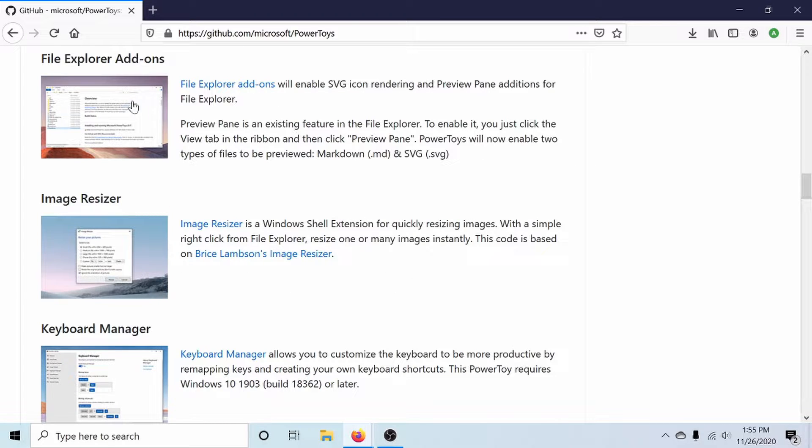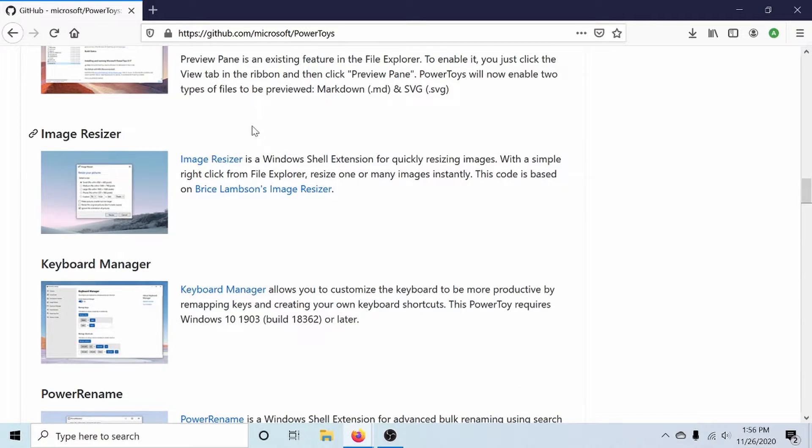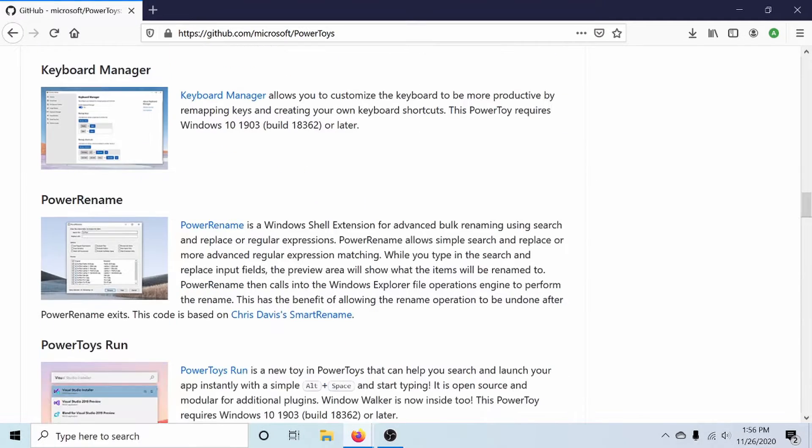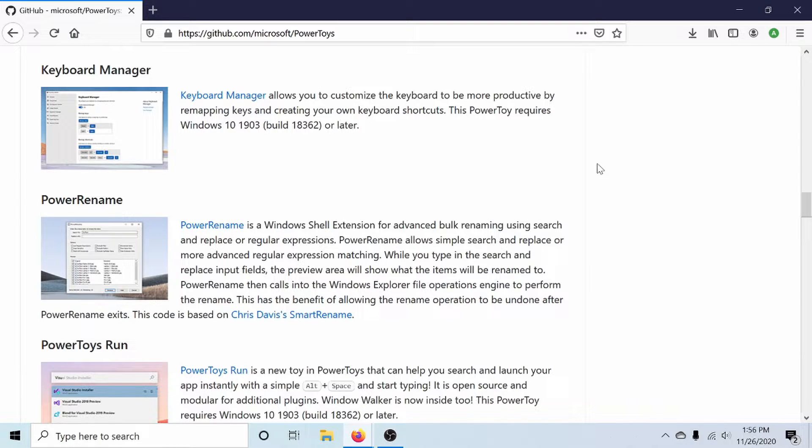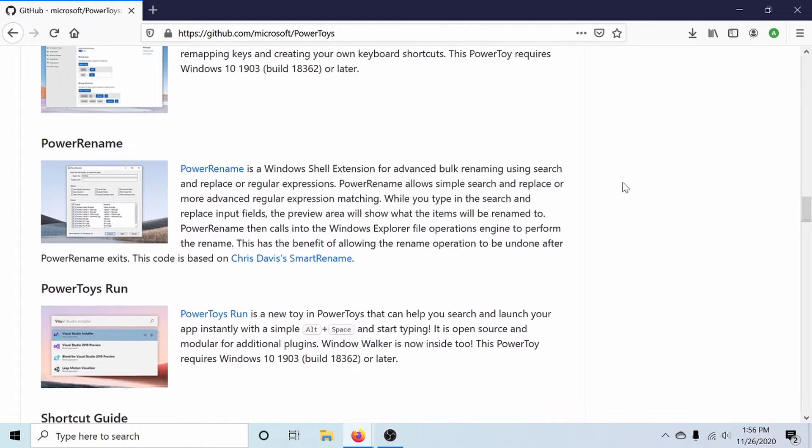There are some miscellaneous File Explorer add-ons, an image resizer, keyboard manager, which is something I really enjoy using because I like to remap my keys here in Windows anyway. So instead of doing it through something like the registry, I can use this tool instead.